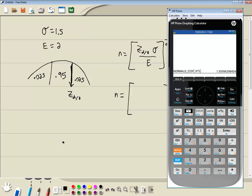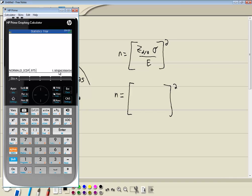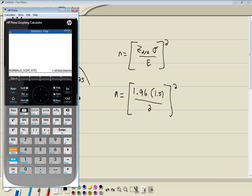Now, how many decimal places do you round to? Answers from the book are based on either two or three decimal places from lookup tables. To be safe you could go with three, but I'll do two here. This one I actually know from the book is 1.96. So we have 1.96 times sigma, which was 1.5, divided by e, which is 2. Let's plug this in.